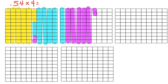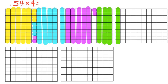I need one more group of 54 hundredths. One, two, three, four, five, and I'm going to add on to this column I started. One, two, three, four.